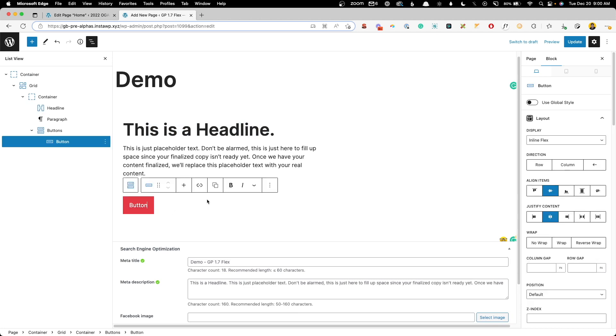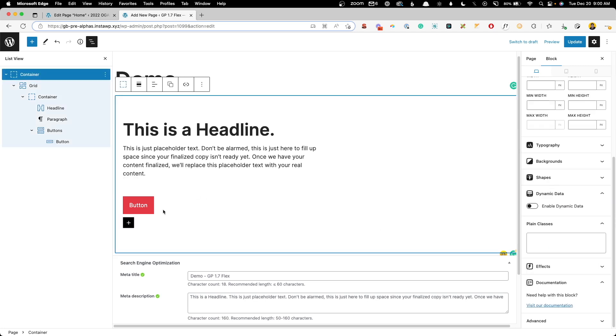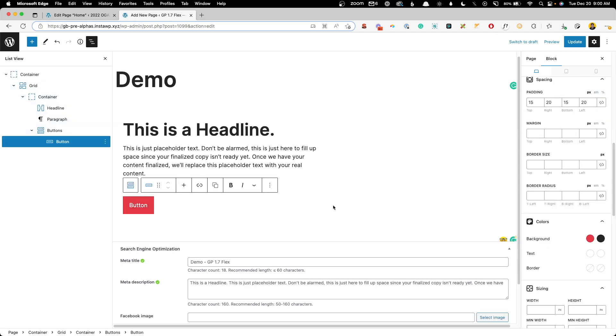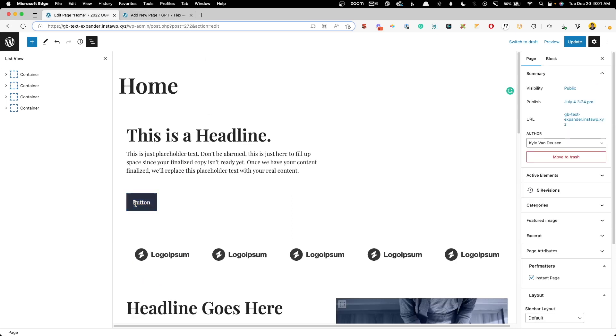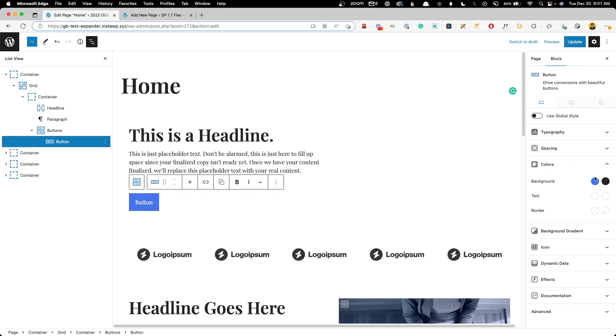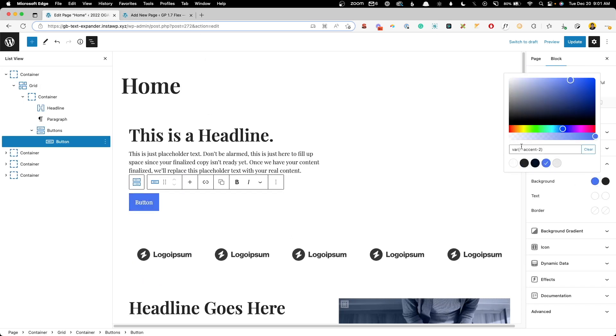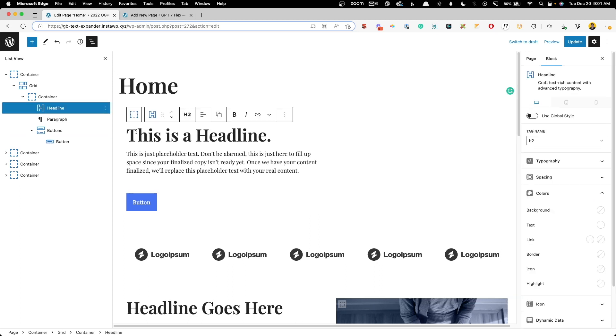Now this works because I've set all the typography settings inside the customizer and I've used the same naming conventions for these colors. Here this color is called accent 2, and on this first site we click on the color and it's using accent 2. So this would work if you're using the default colors that come with generate press or you use the same naming convention across sites. But it gets even better than that.